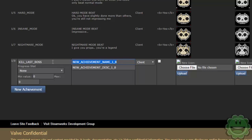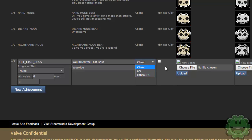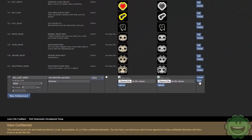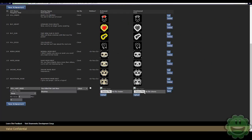And then in the achievement name, we're going to just say you killed the last boss. Just make it client and then you're going to want to save it and then go back to edit and then upload your files.